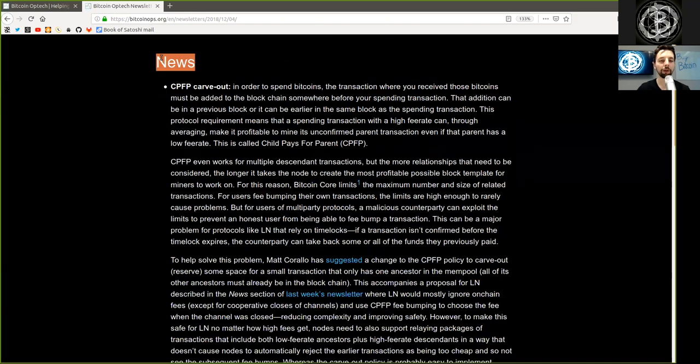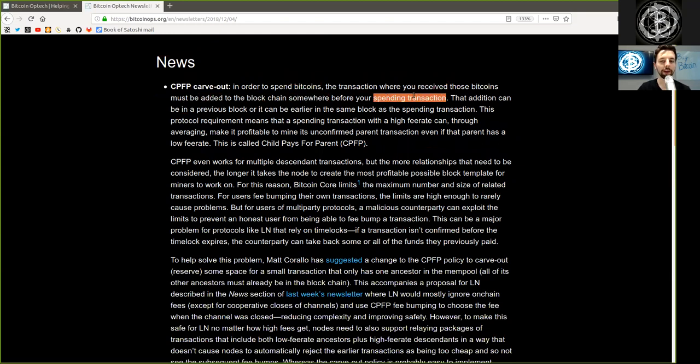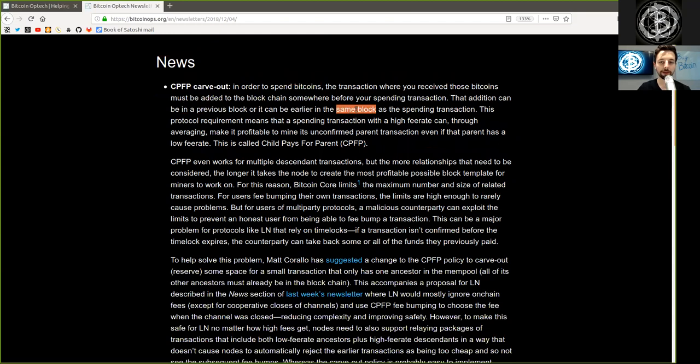News: Child Pays for Parent carve-out. In order to spend Bitcoin, the transaction where you receive those Bitcoin must be added to the blockchain somewhere before your spending transaction. That addition can be in previous blocks, or it can be earlier in the same block as the spending transaction.